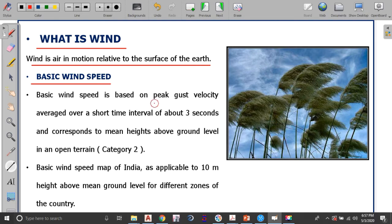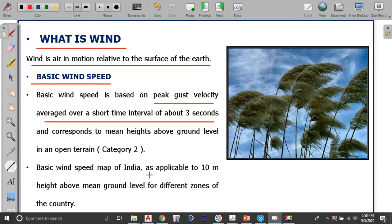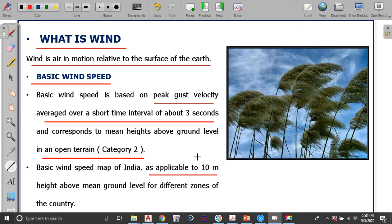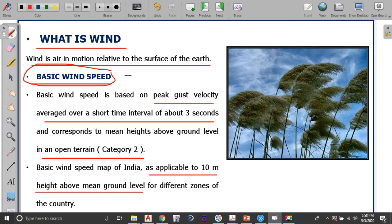The basic wind speed is the peak gust velocity averaged over a short interval of time of about 3 seconds. It corresponds to a minimum ground level of 10 meter and is observed in terrain category 2. This basic wind speed has been calculated by the Indian government and is given in the Indian wind map, where you can get the basic wind speed value for a particular zone.